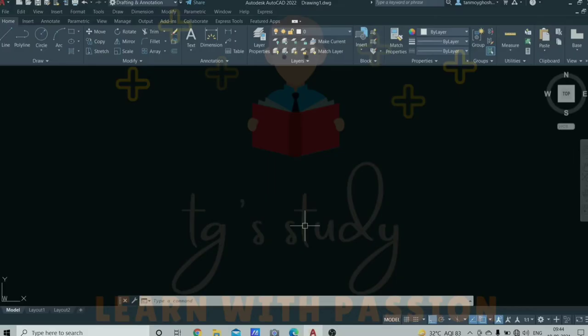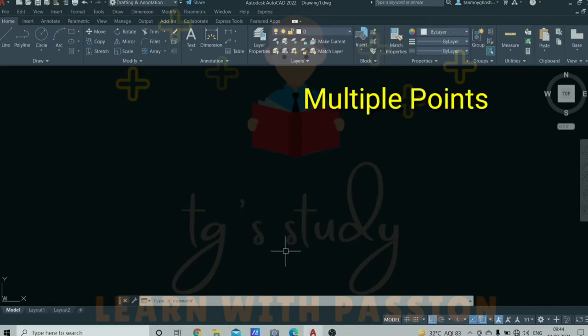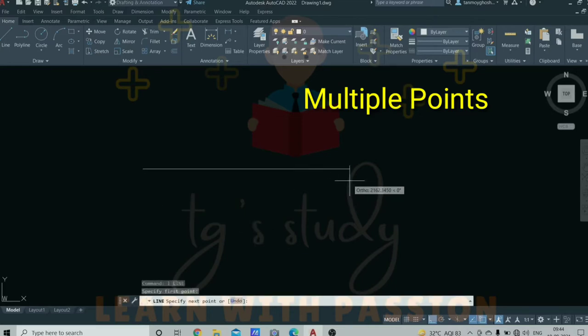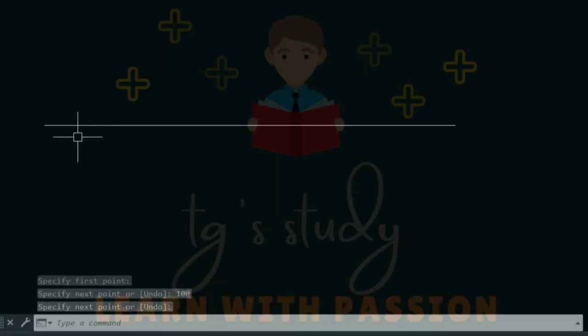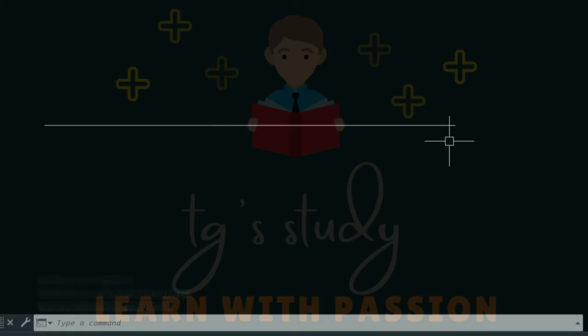Today we are going to learn some commands. We will look at the reference section of the point commands. First is multiple points. Let's see how the points work. Let's draw a line, so I will use a 100mm line. Let's zoom in. On the line, there's the end point and mid point. This is where the end point and mid point are, so we have three points.